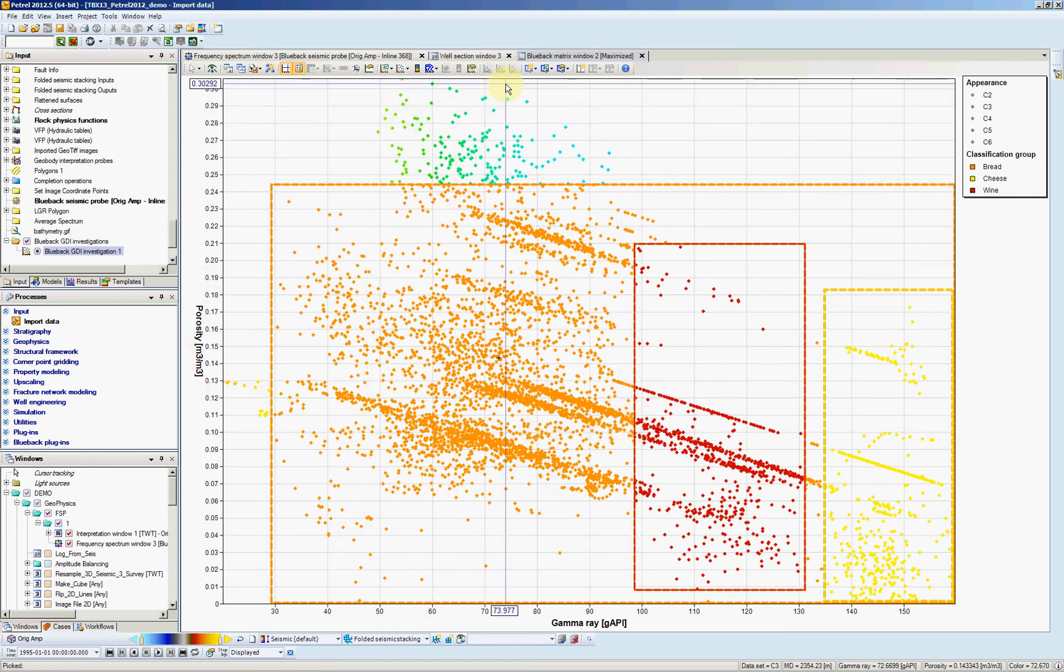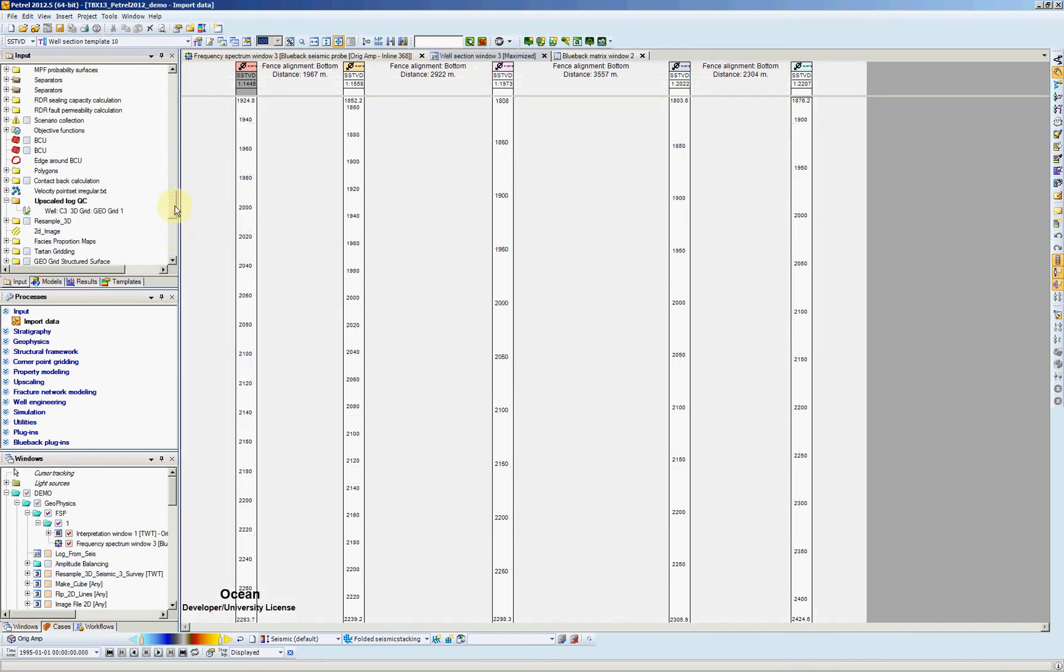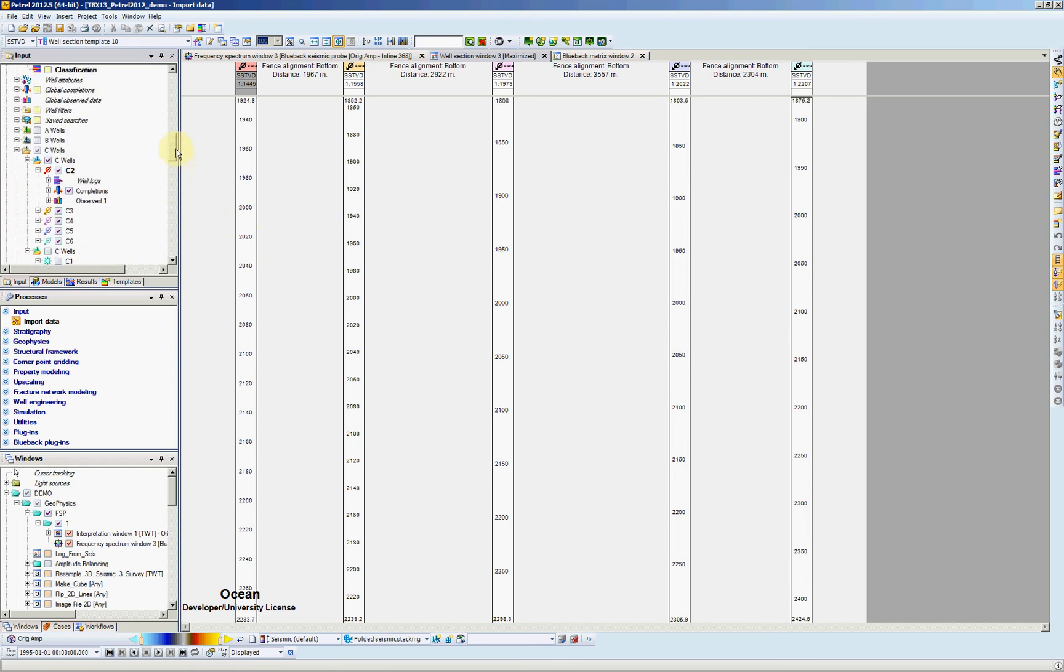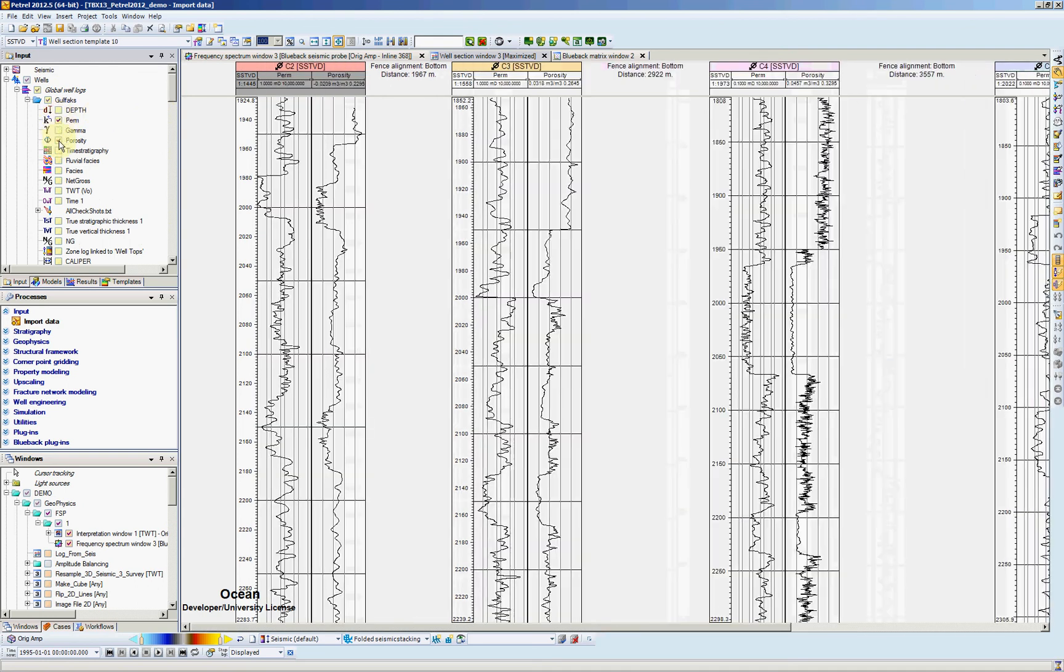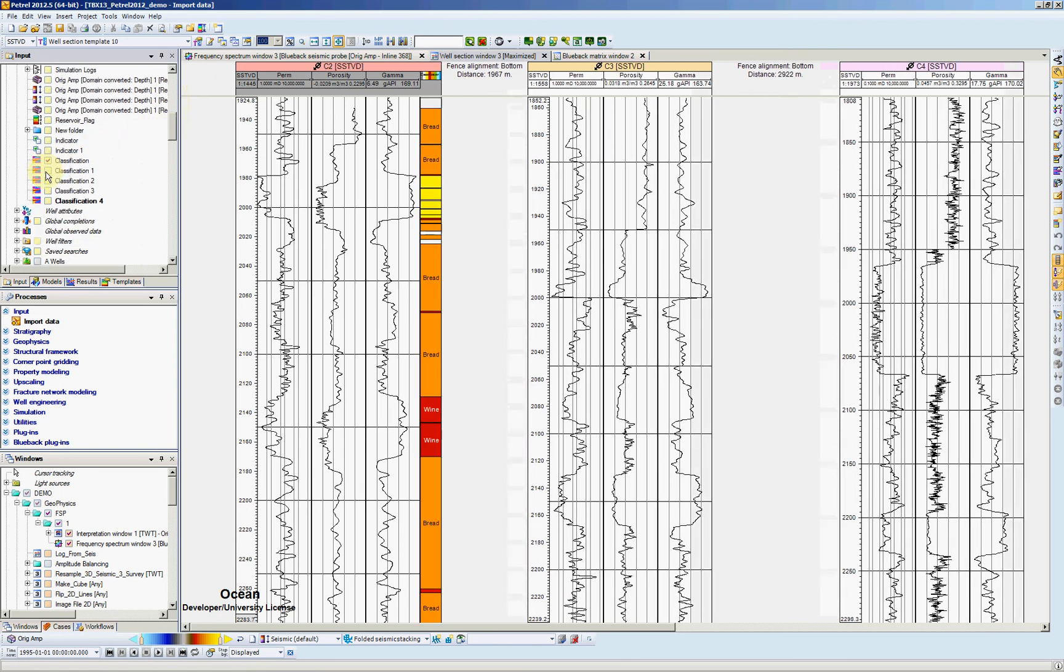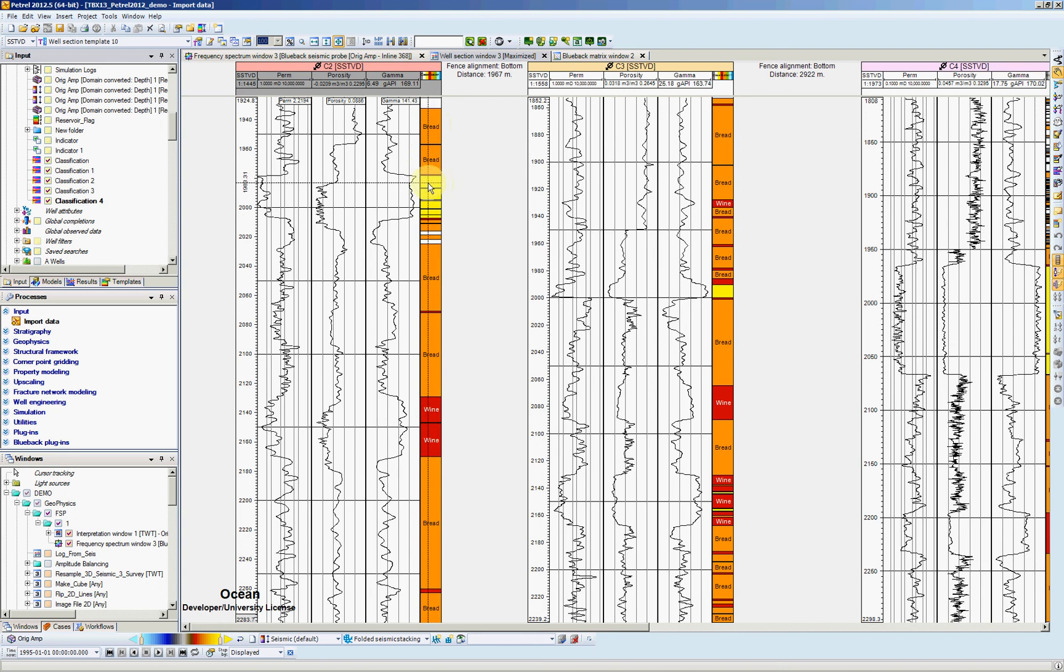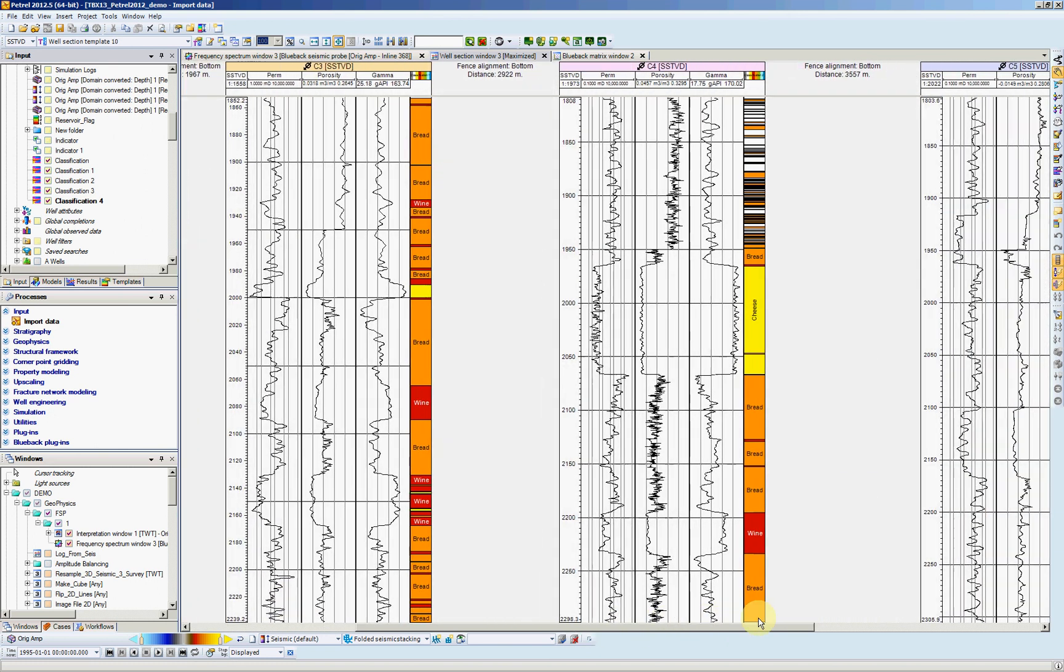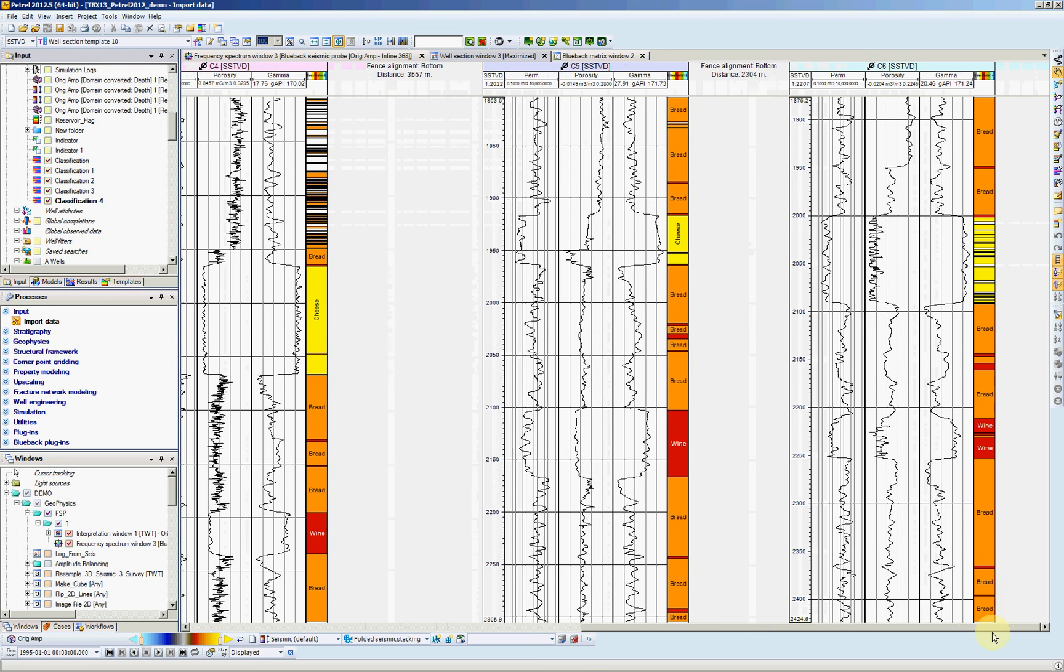Now let's open a well section window. I have one open here. I'm displaying my C wells. And let's bring the logs we've used. So permeability, porosity, gamma. And since we added a classification, on the bottom of it we have the classification here. For each well, it created a classification. So as we can see, it's creating the bread. And in the zones where I had the point, this is my cheese. And also my wine. Very quick way for you to create litho logs.